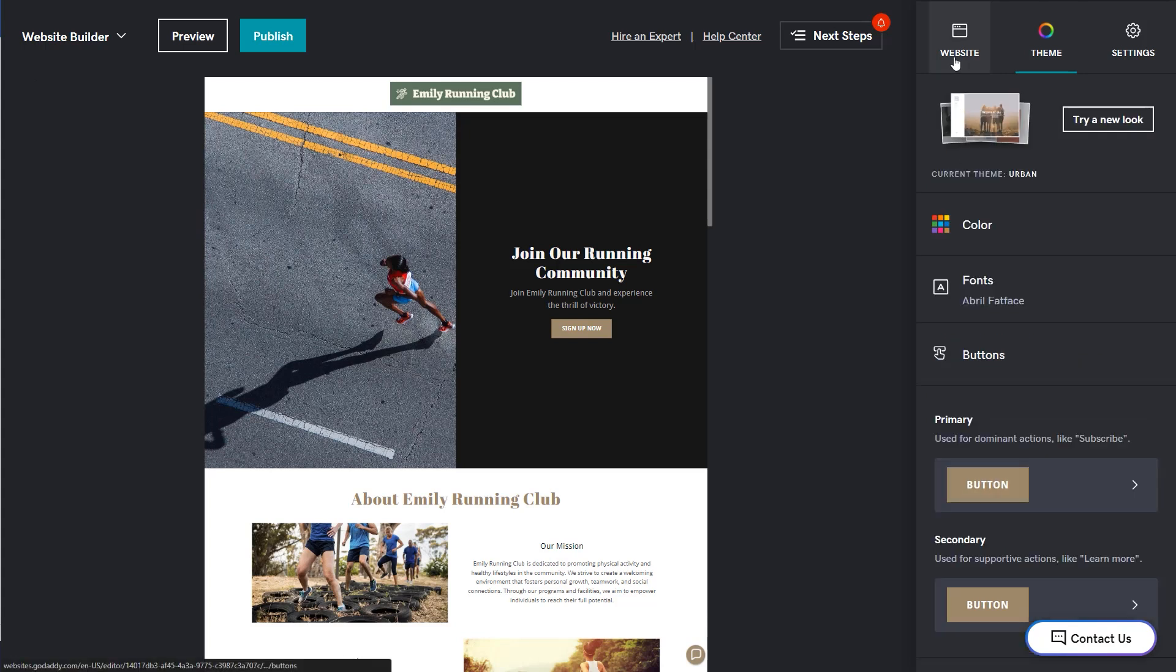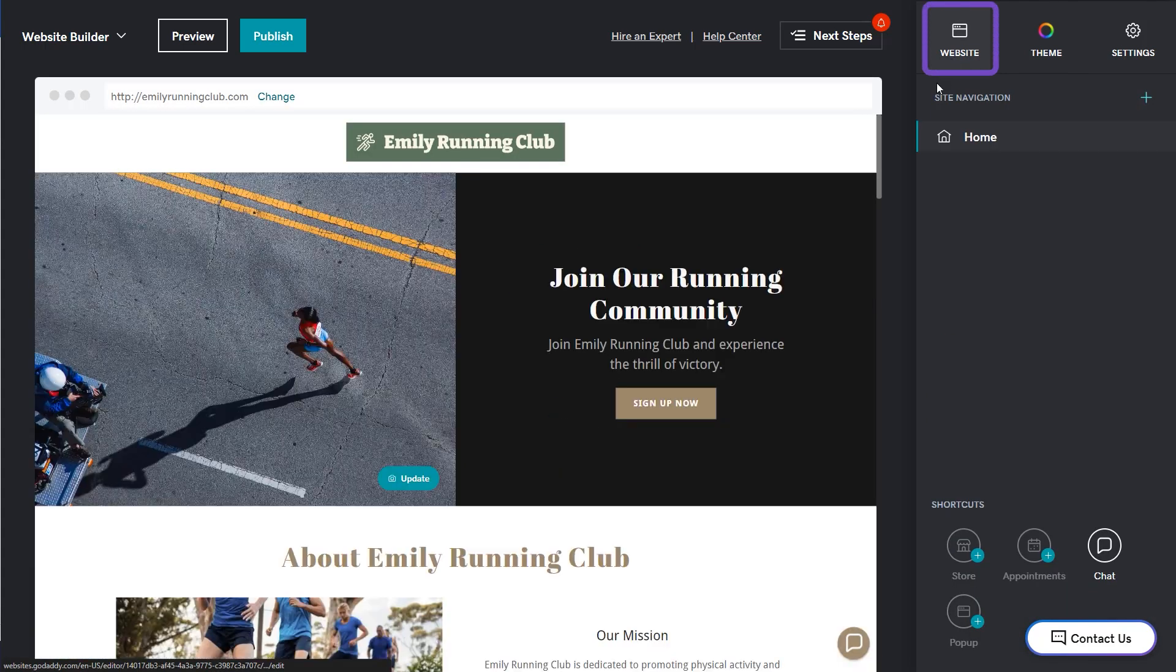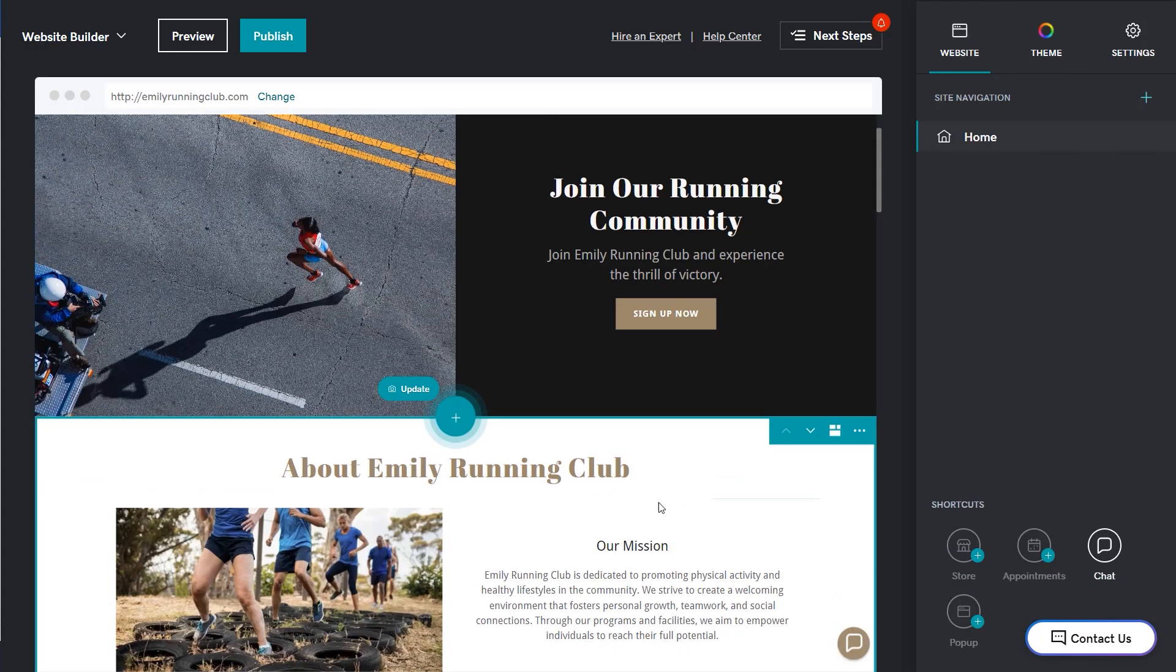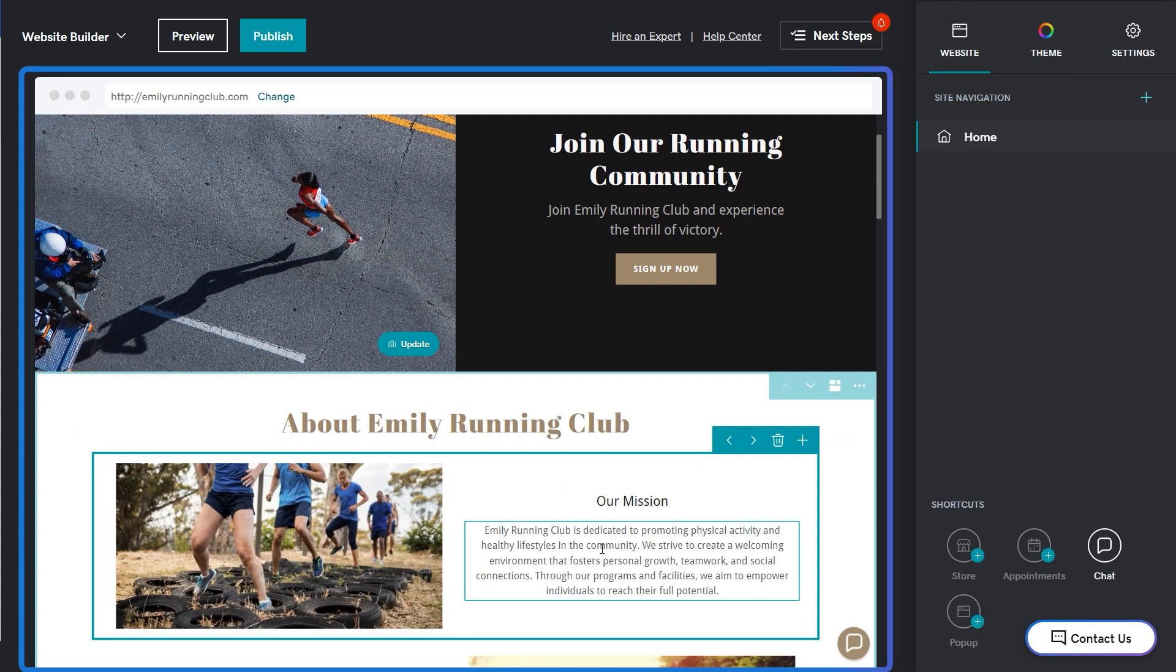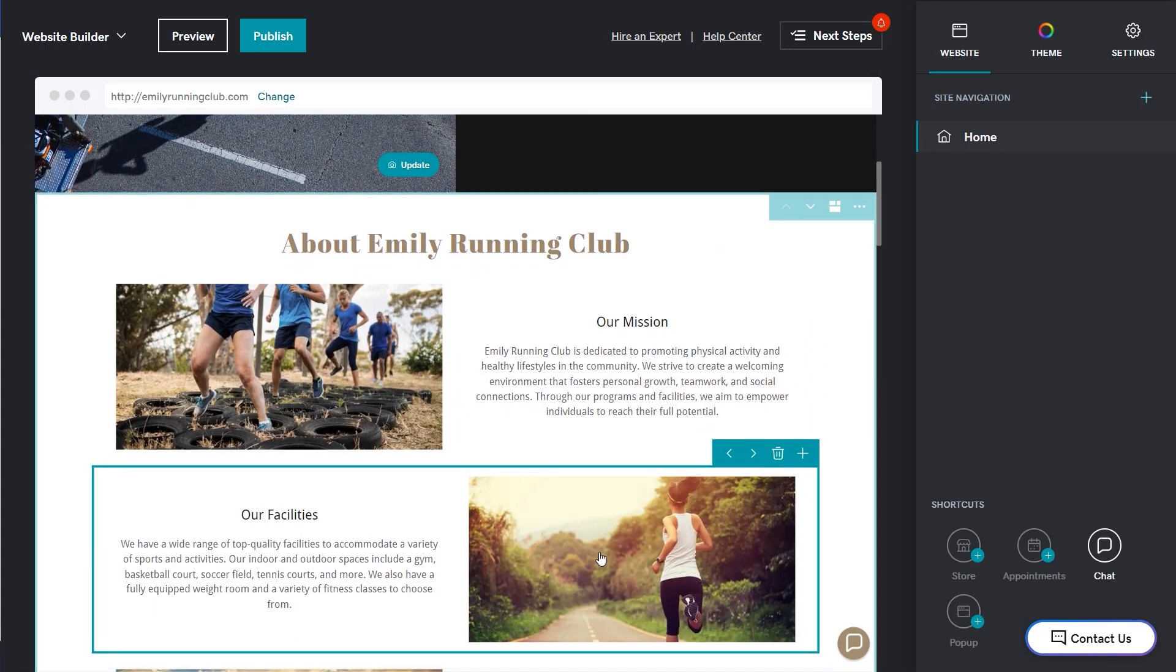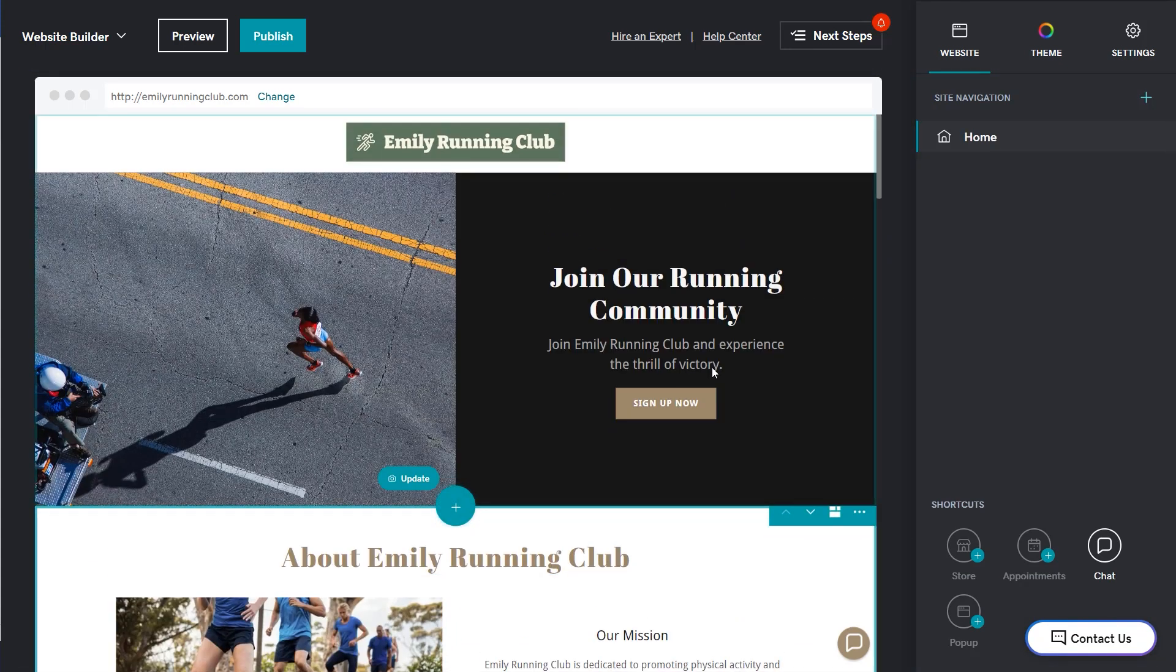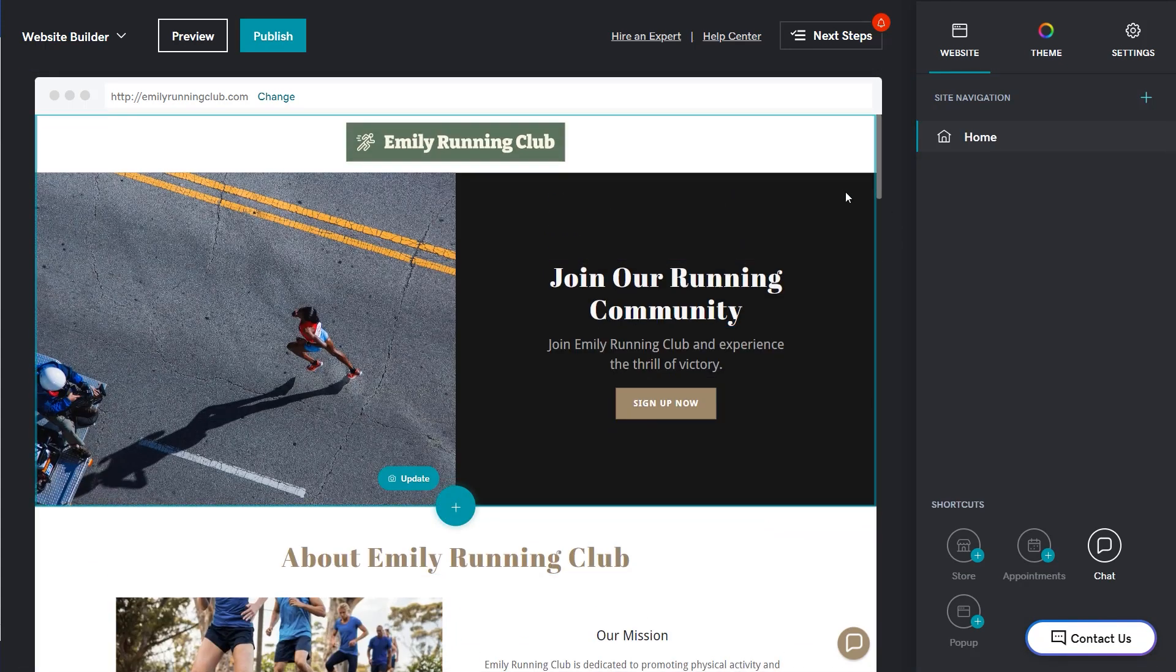Let's jump back over to the homepage by selecting website. Here you can see your homepage in the preview window and the edit pane on the right. As we scroll through the sections, everything highlighted can be edited and changed with or without using AI to help.